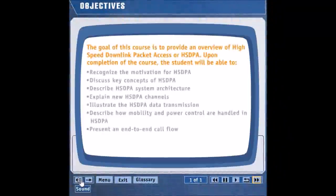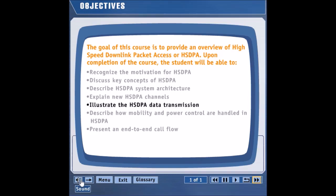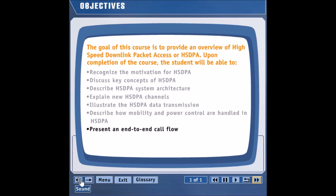The goal of this course is to provide an overview of high-speed downlink packet access, or HSDPA. Upon completion of this course, the student will be able to recognize the motivation for HSDPA, discuss key concepts of HSDPA, describe HSDPA system architecture, explain new HSDPA channels, illustrate the HSDPA data transmission, describe how mobility and power control are handled in HSDPA, and present an end-to-end call flow.